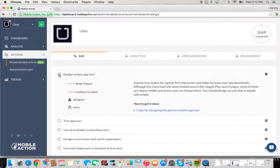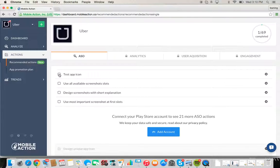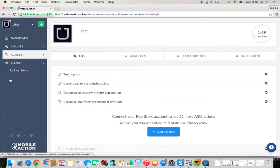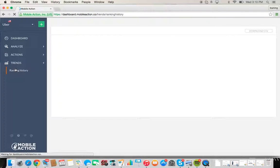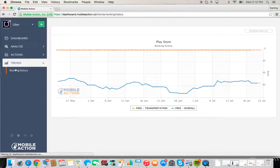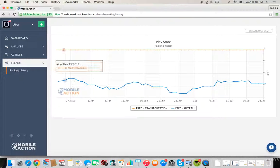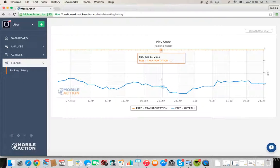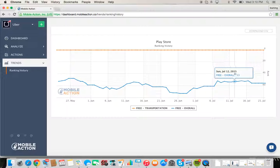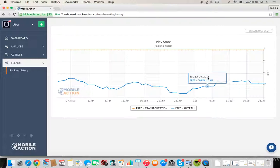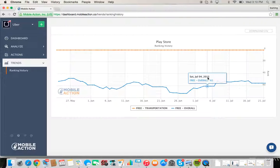So of course every team is dynamic and different. This is just our suggestion. Once you've completed an action, click it off and move on to the next one. Trends for Android devices—the ranking history is available here, and you can see historically where you're ranking and how that's changed.